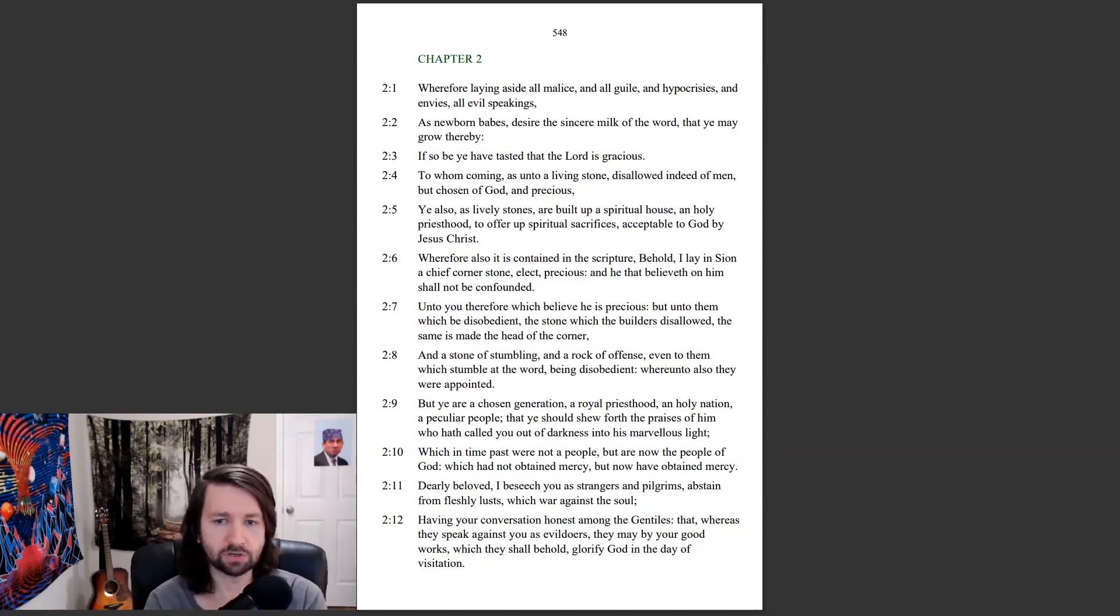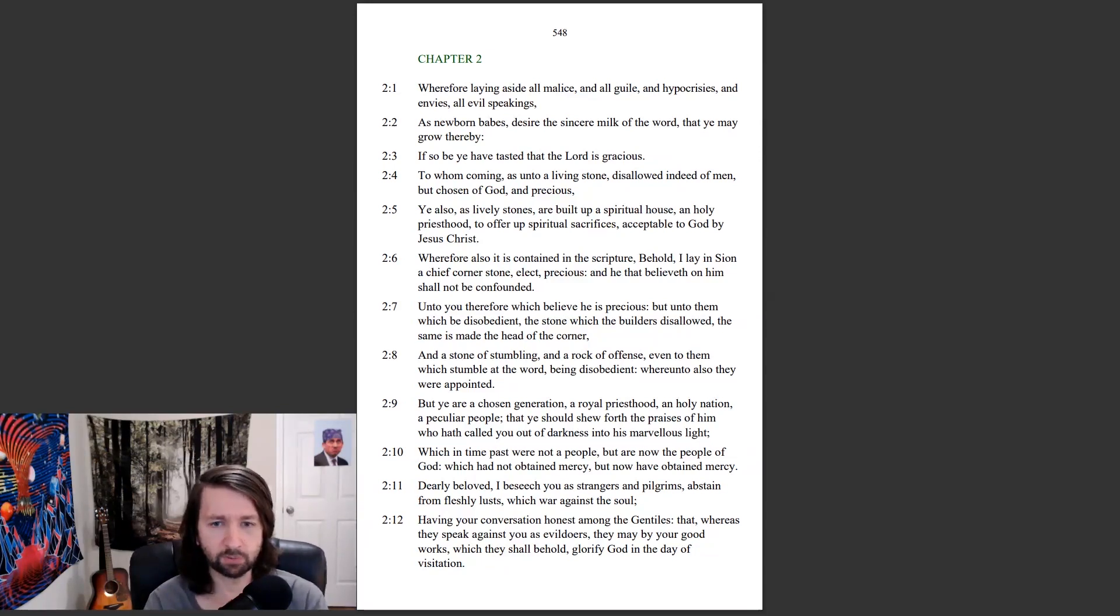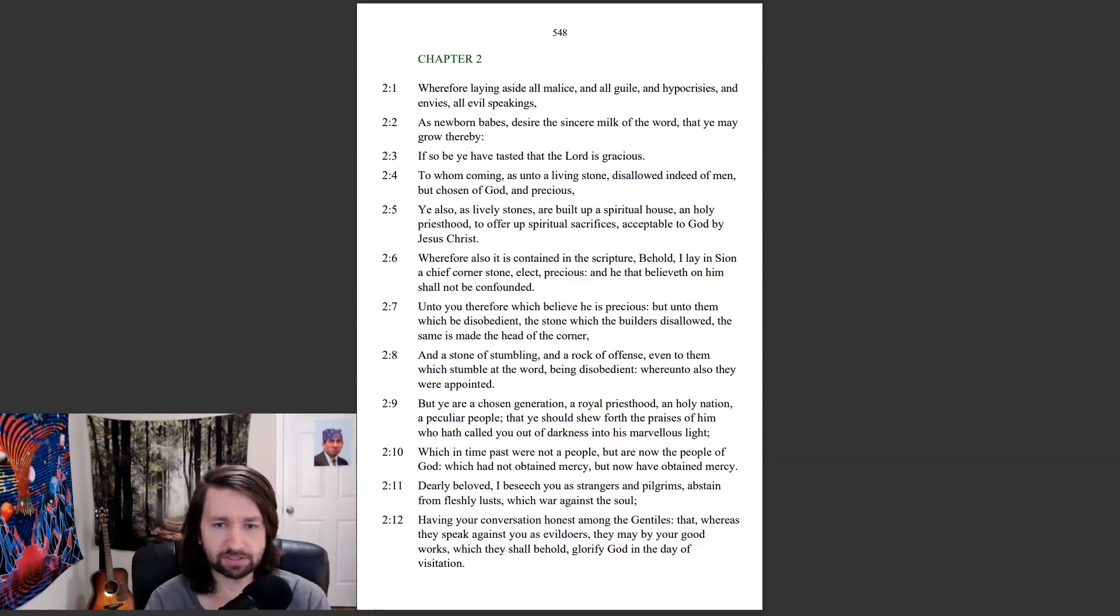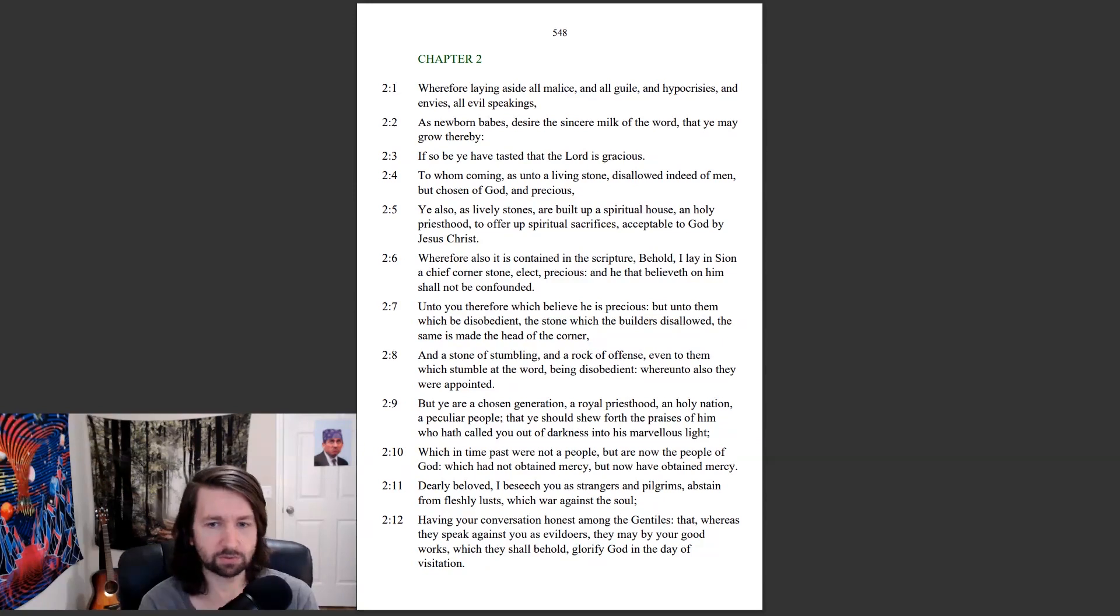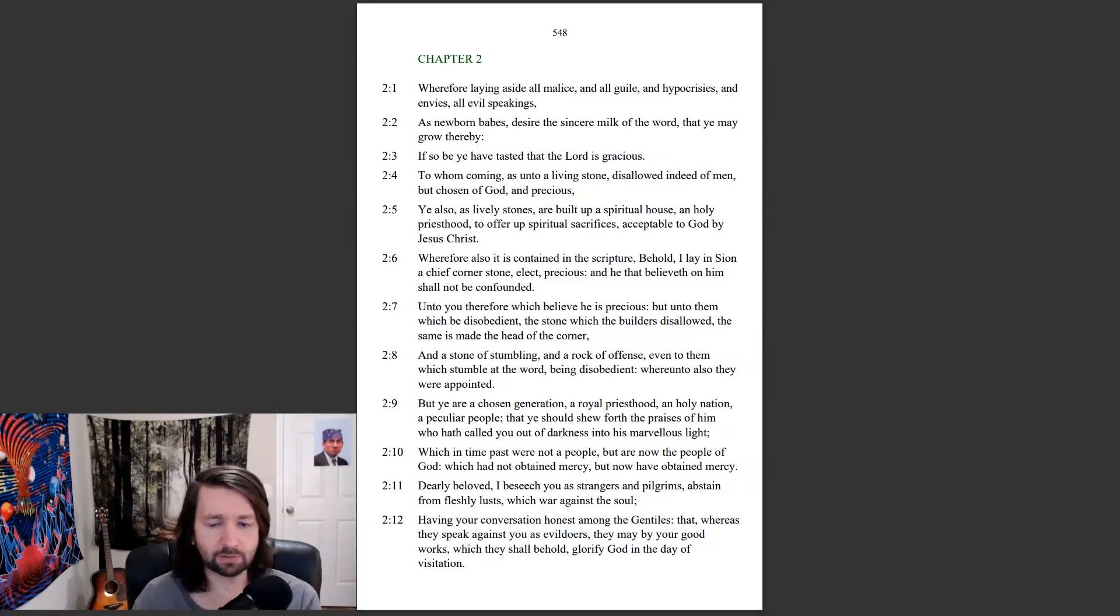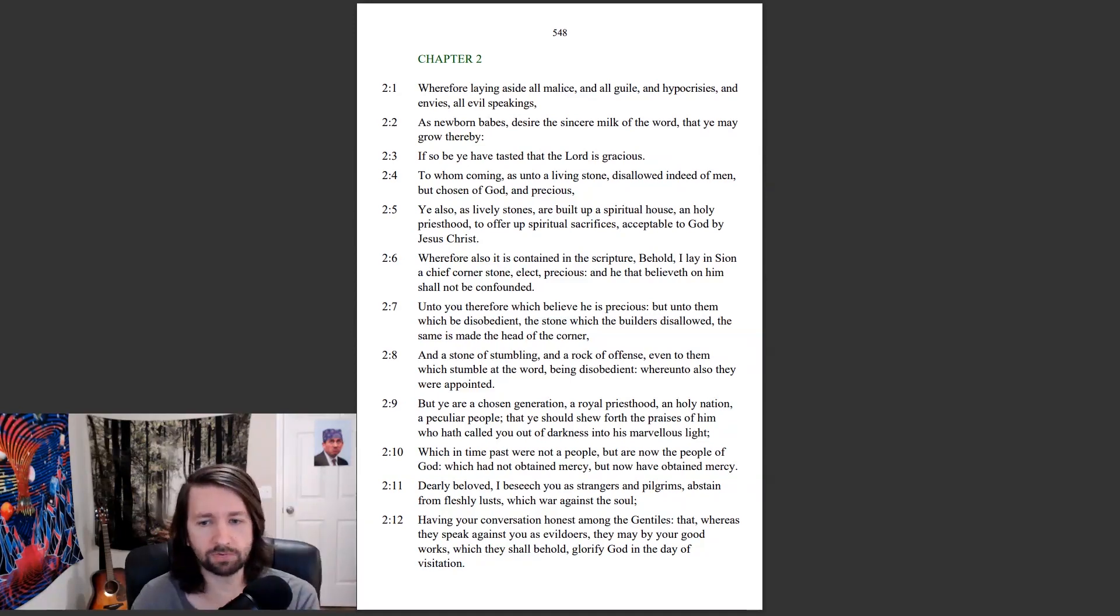But ye are a chosen generation, a royal priesthood, a holy nation, a peculiar people, that ye should show forth the praises of him who hath called you out of darkness into his marvelous light, which in time past were not a people, but are now the people of God, which had not obtained mercy, but now have obtained mercy. Dearly beloved, I beseech you as strangers and pilgrims, abstain from fleshly lusts, which war against the soul. Having your conversation honest among the Gentiles, that whereas they speak against you as evildoers, they may by your good works which they shall behold glorify God in the day of visitation.